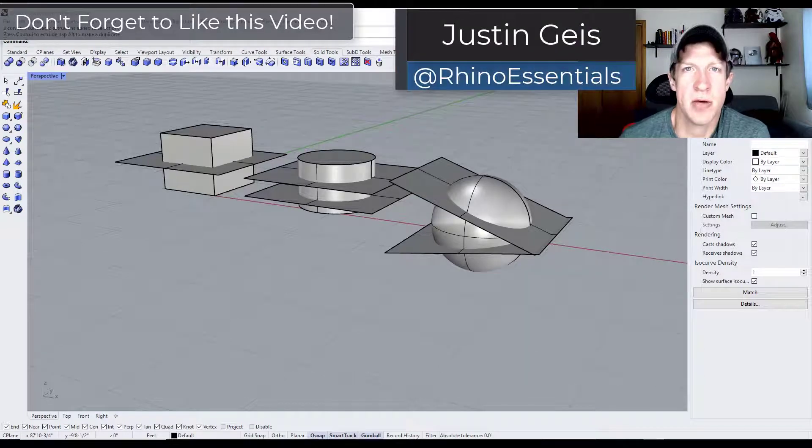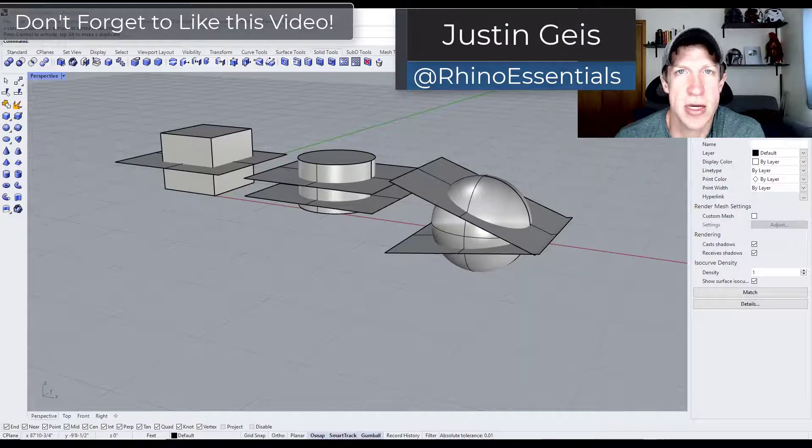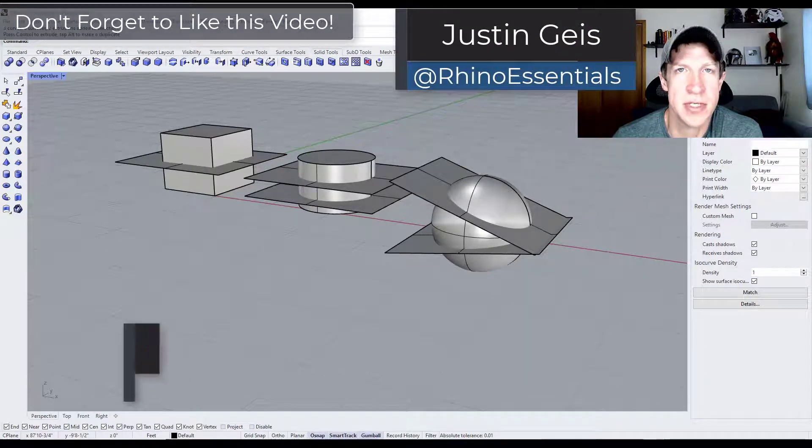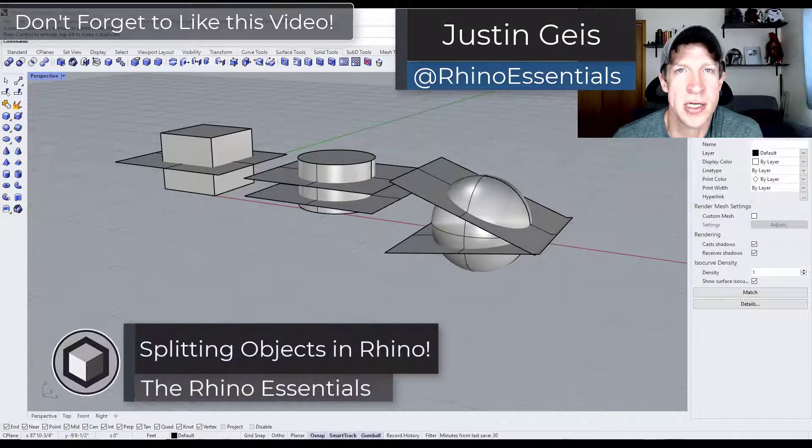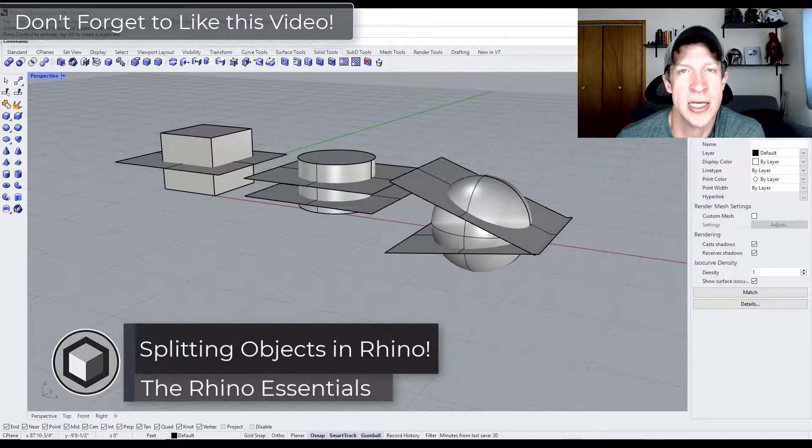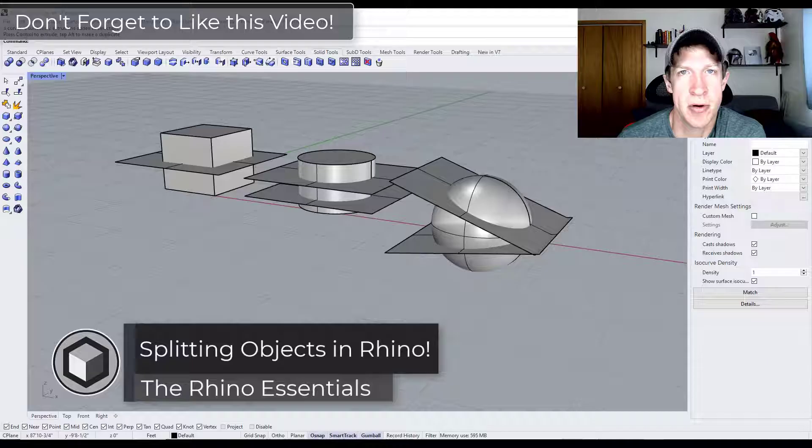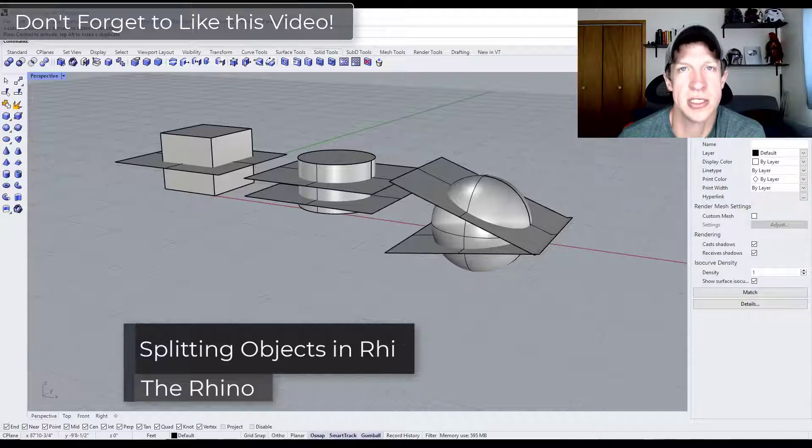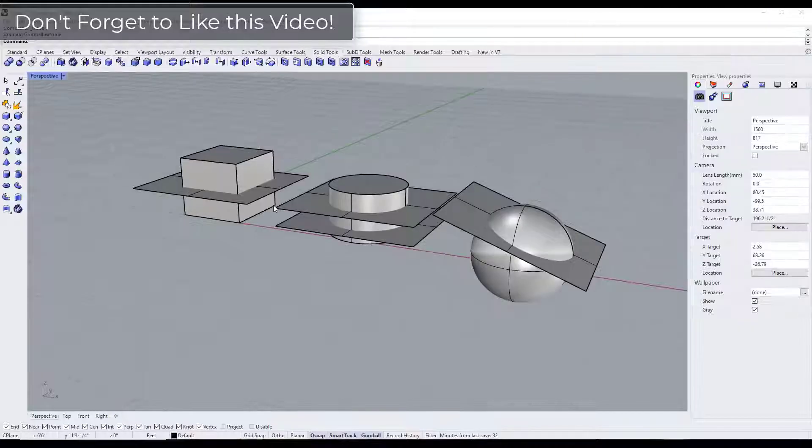What's up guys? Justin here with the Rhino Essentials. In today's video we're going to talk about how to use the split function inside Rhino in order to split objects. Let's go ahead and just jump into it.